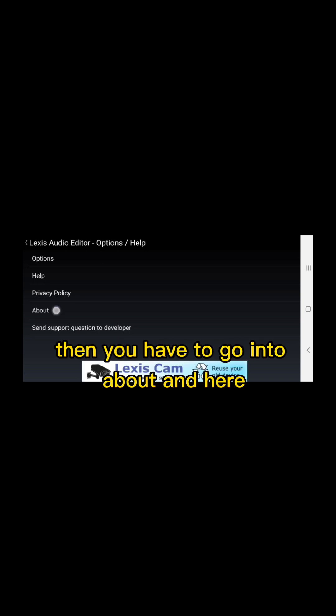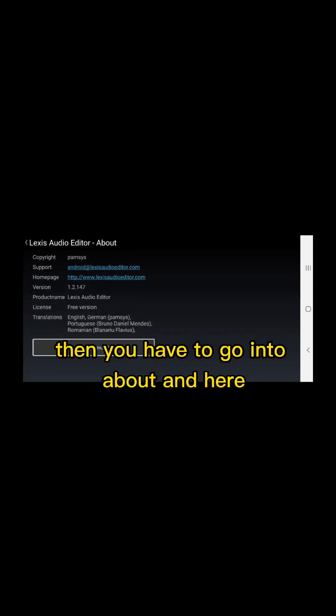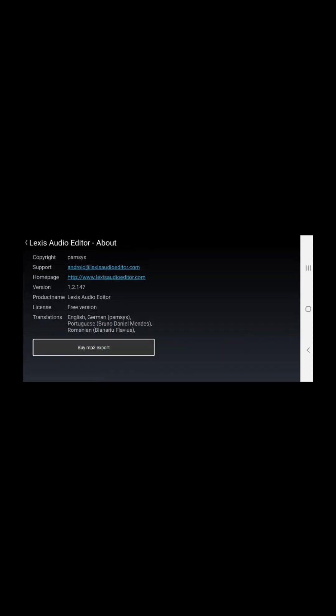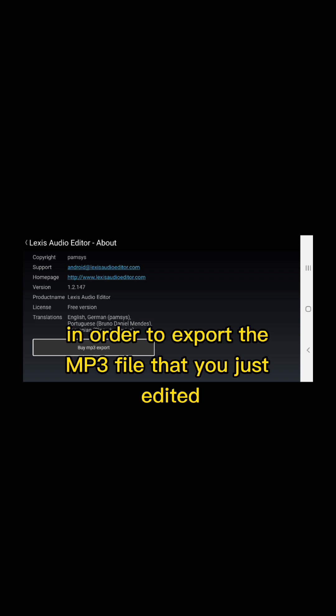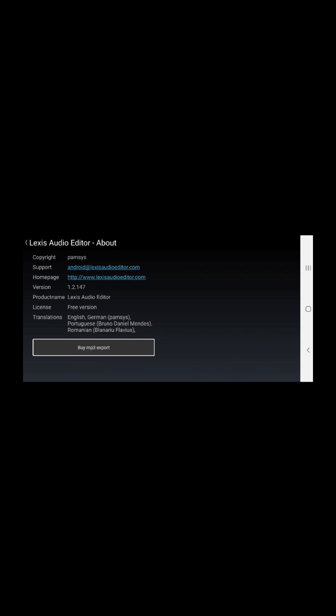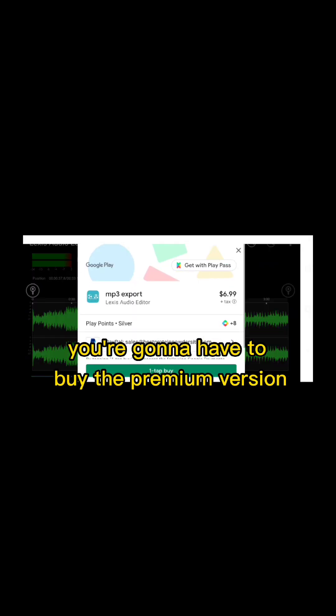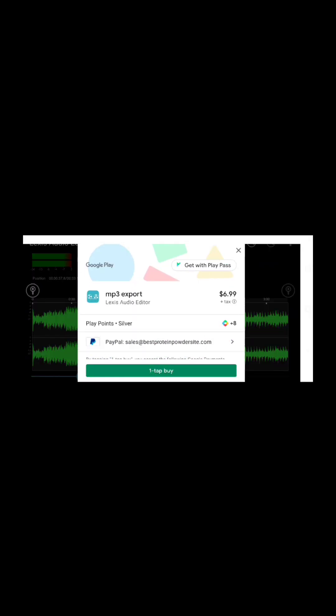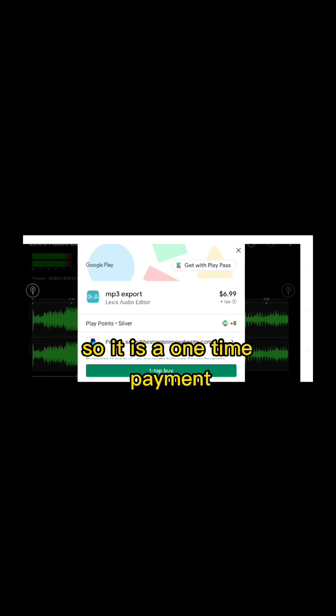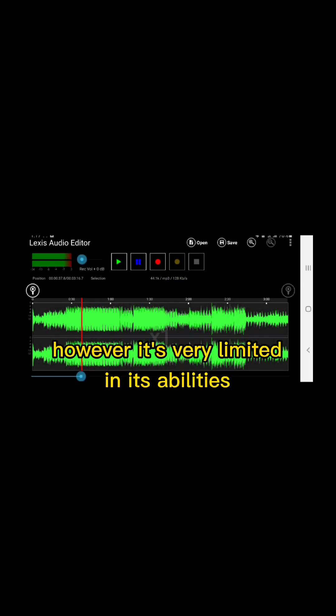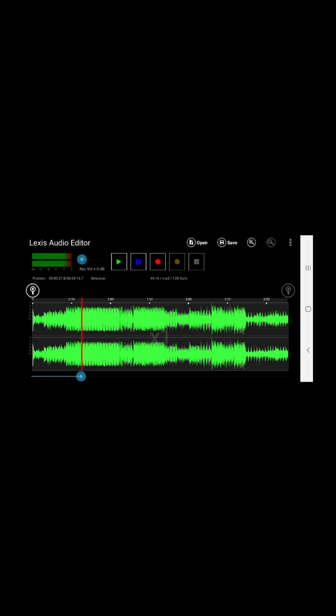And here, in order to export the MP3 file that you just edited, you're going to have to buy the premium version for $6.99. So it is a one-time payment; however, it's very limited in its amenities.